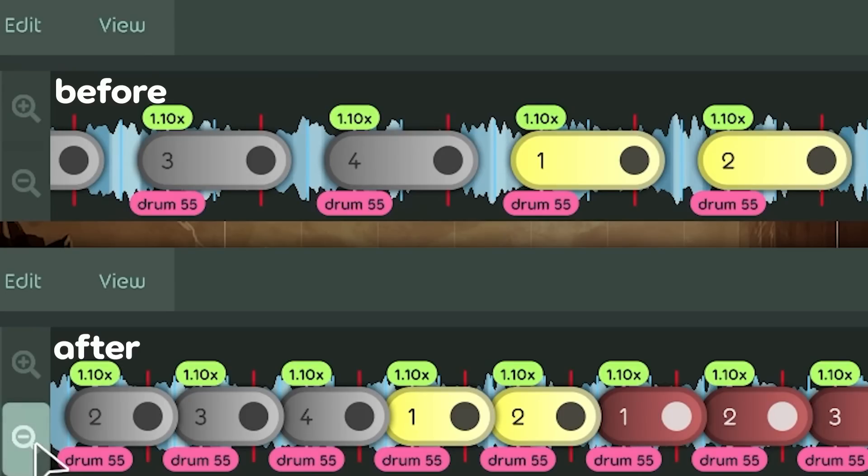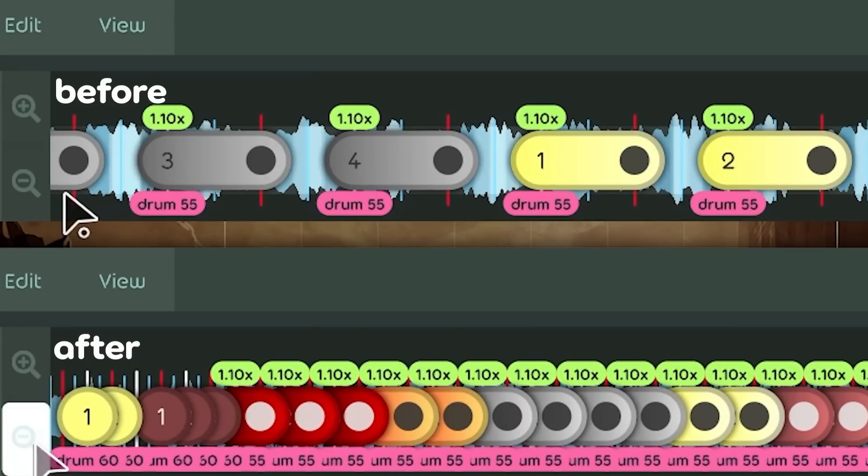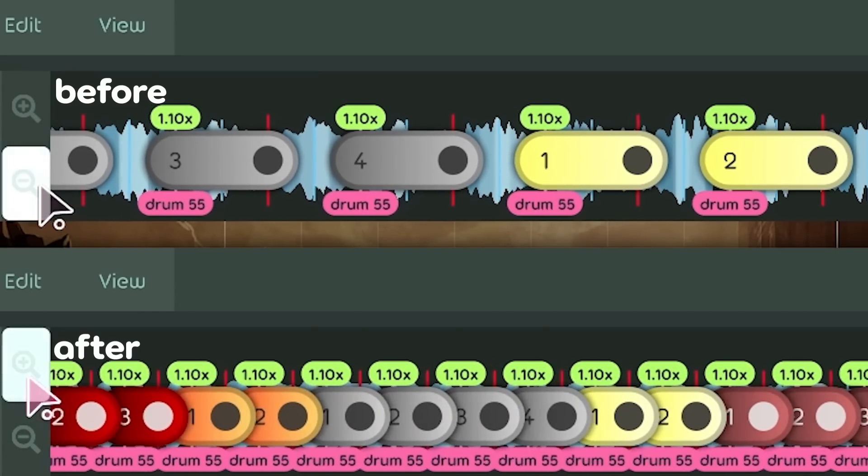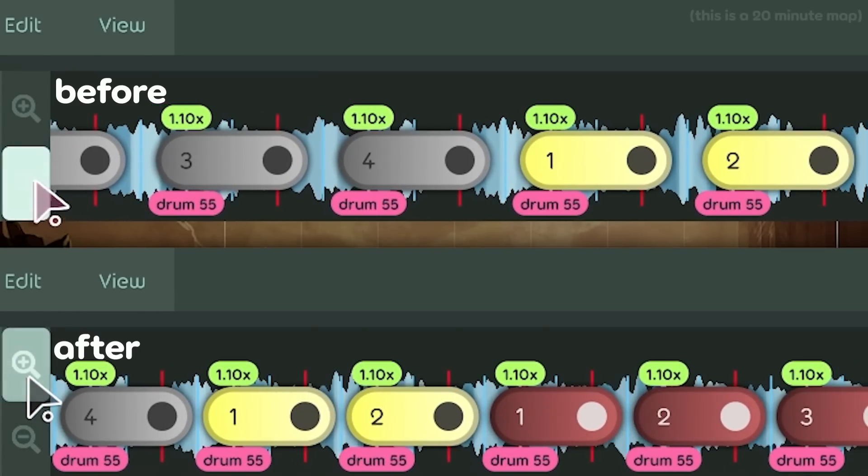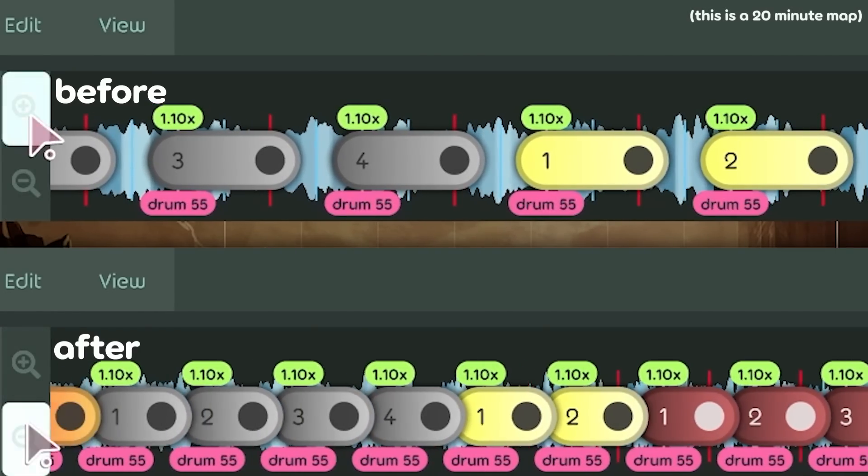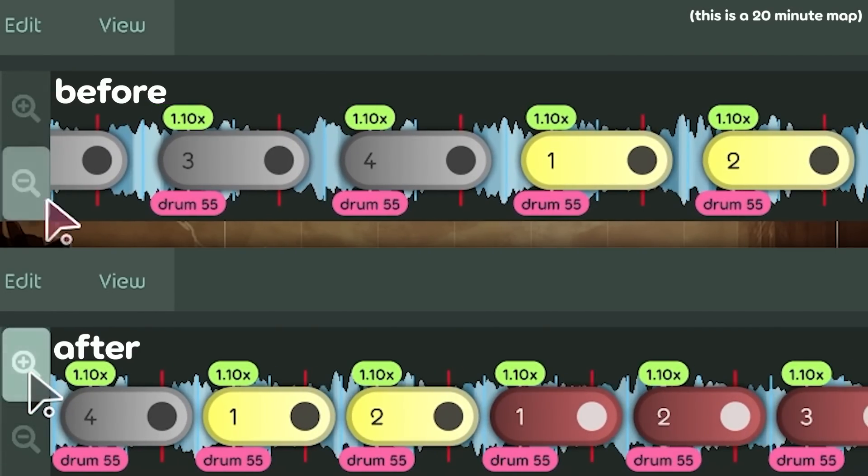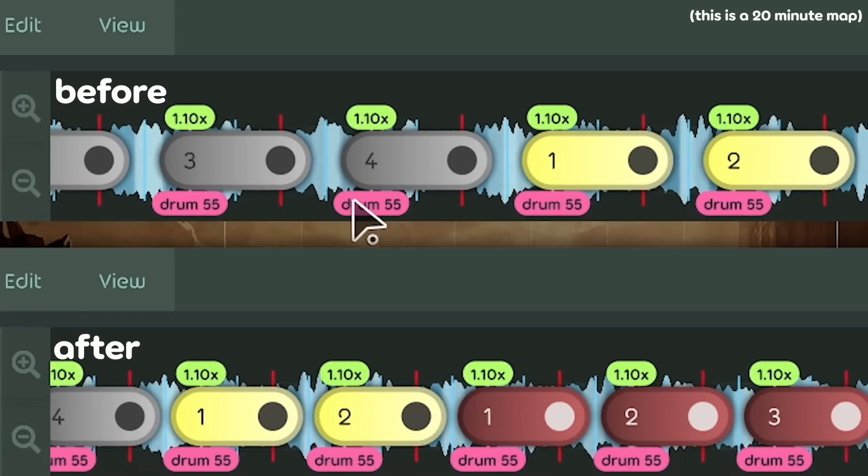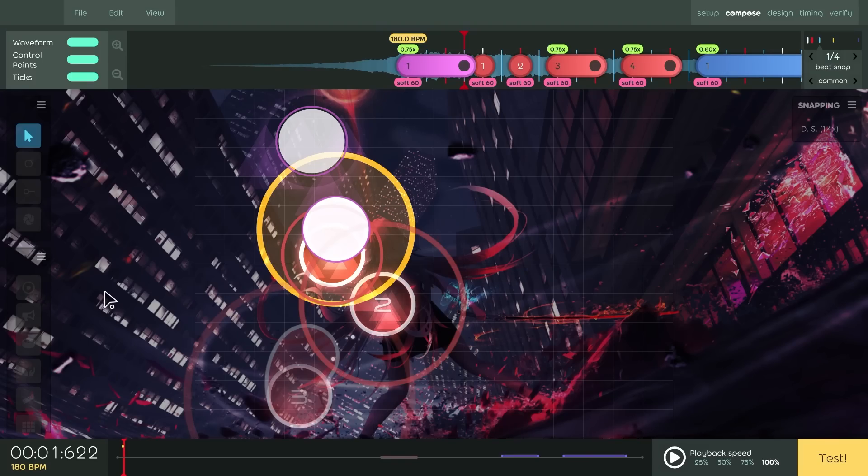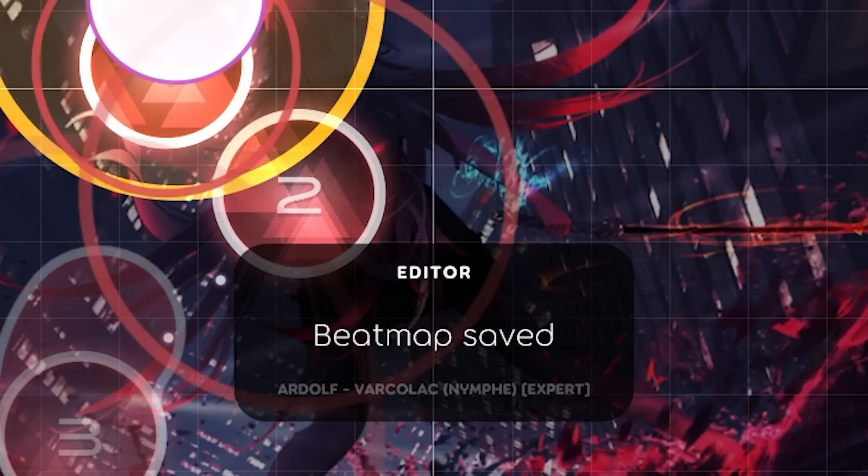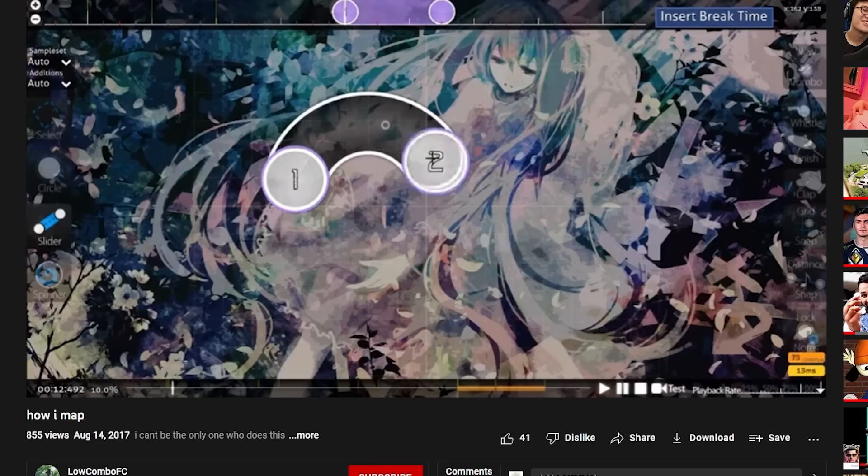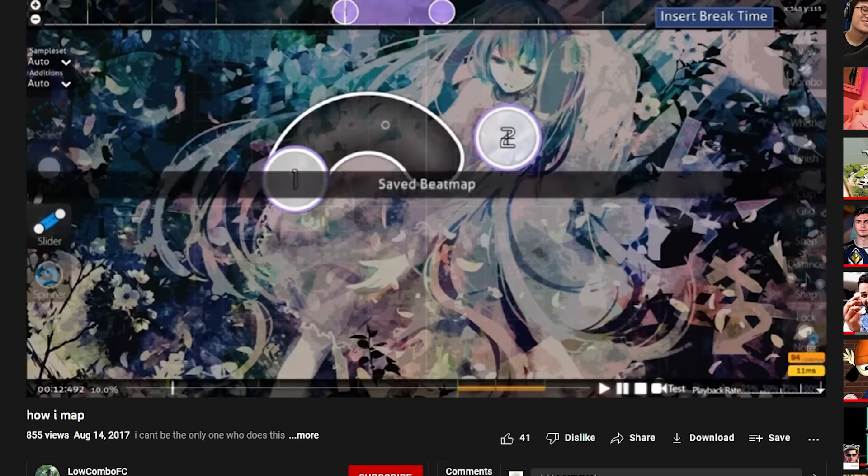And the other one is fixing the zoom not being relative to song length, which is pretty self-explanatory but also a pretty big quality of life fix. And most importantly, now you see this thing when saving a map. Everyone's favorite thing in the editor, I'm sure.